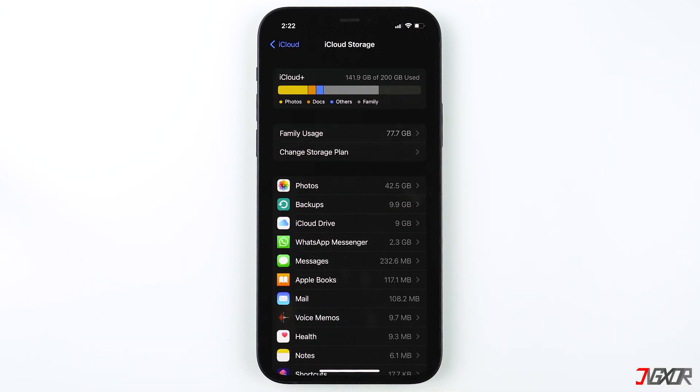If you need help getting more storage, you can click on the tag in the top right corner or find the link in the video description below.